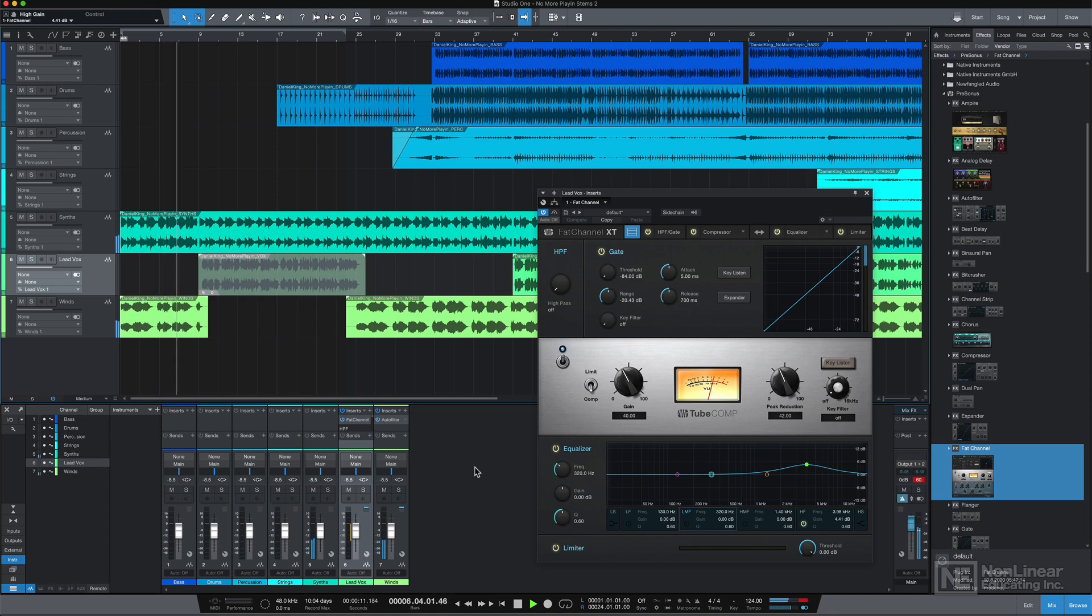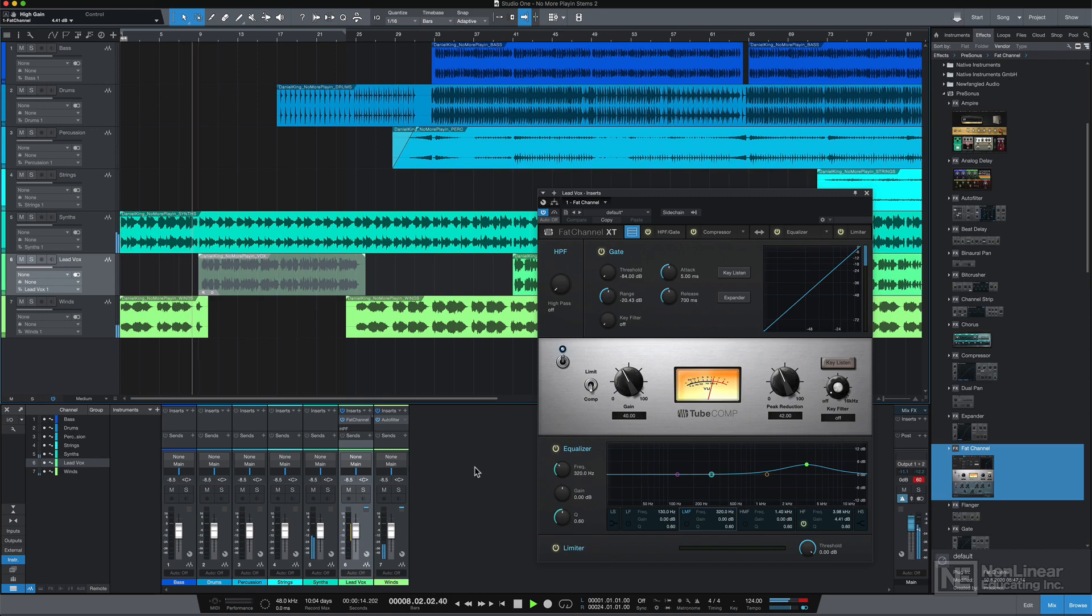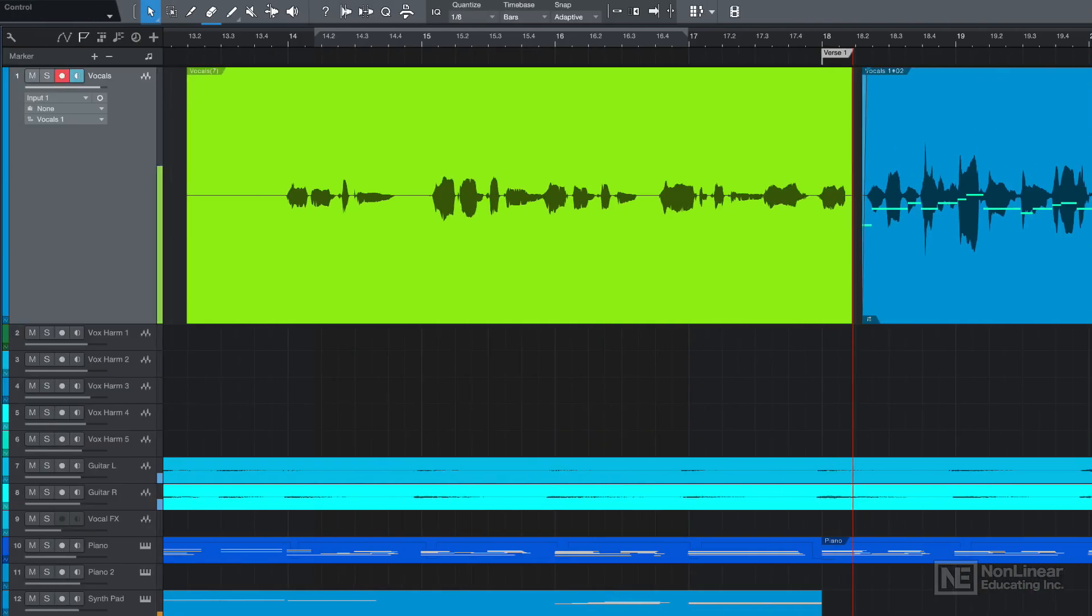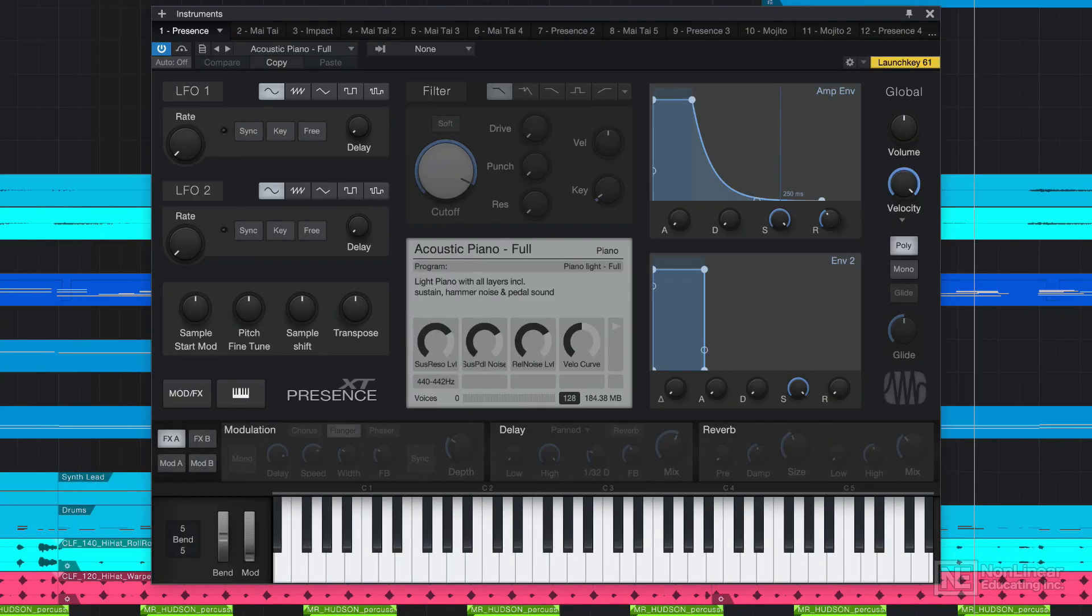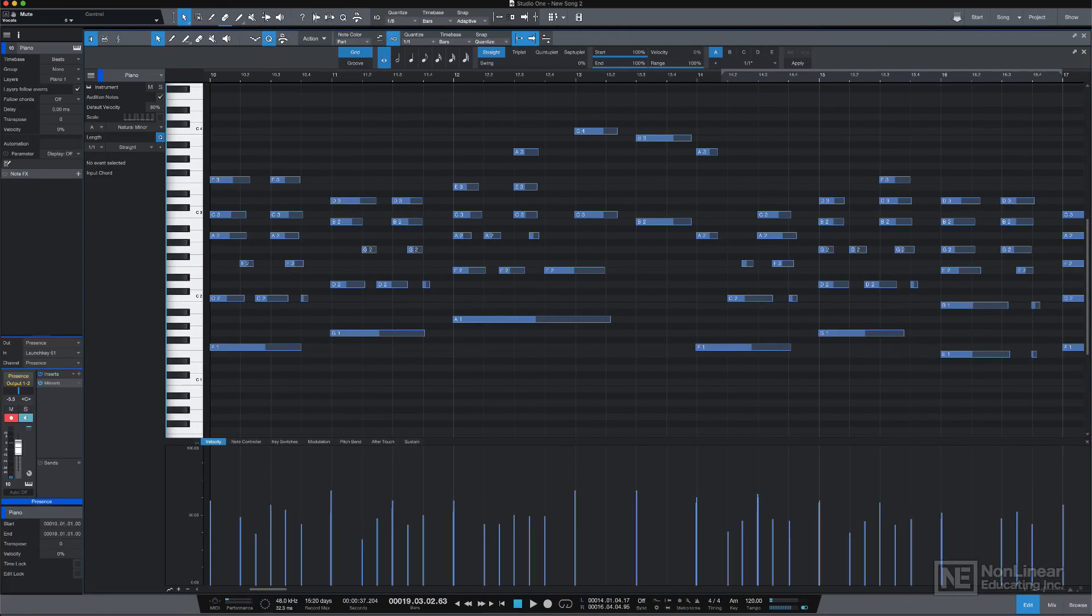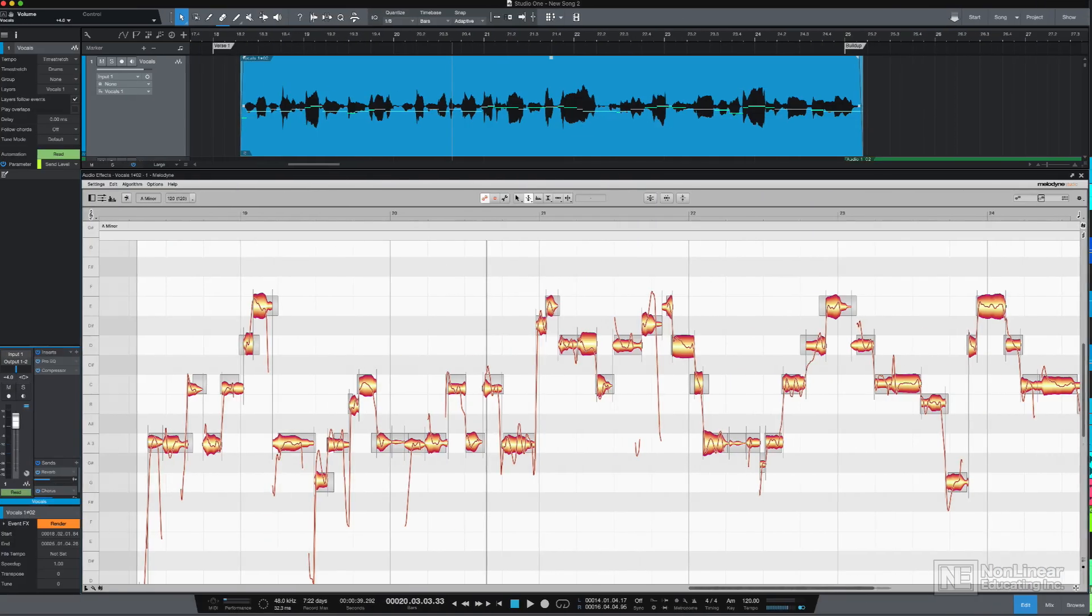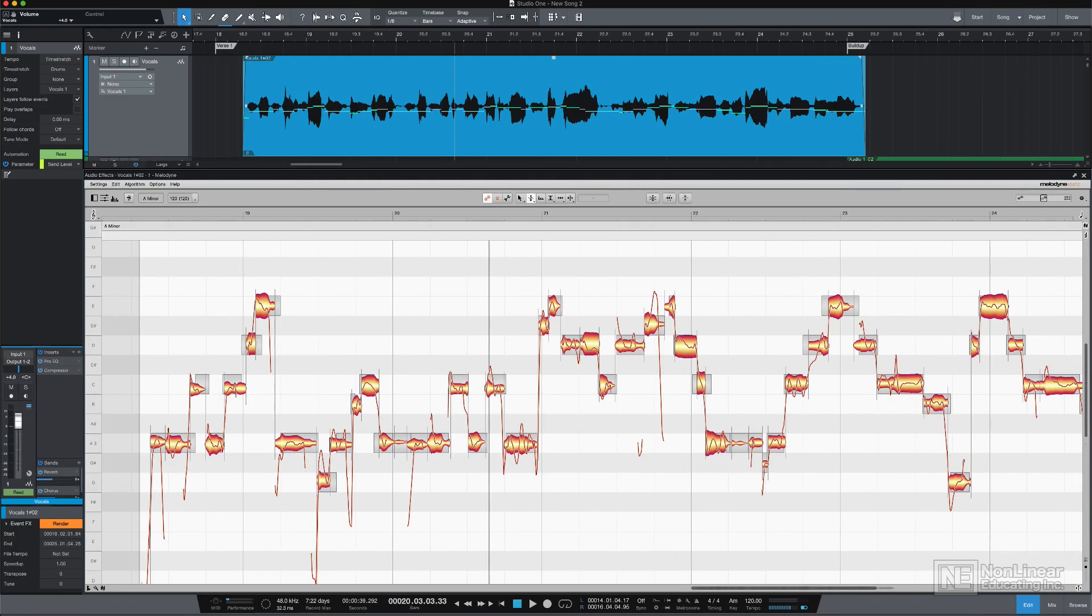In this course, I'll give you a straight-to-the-point walkthrough of how to get started in Studio One 5, including setting up your audio devices, recording and editing audio, working with MIDI and virtual instruments, basic MIDI editing, quantization, and note effects, using the integrated Melodyne Essential plugin which is included with Studio One.